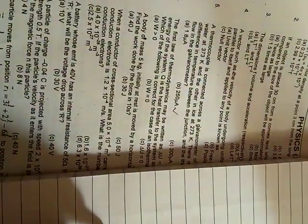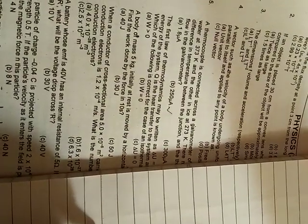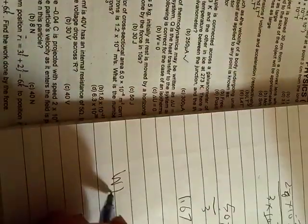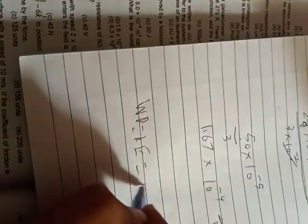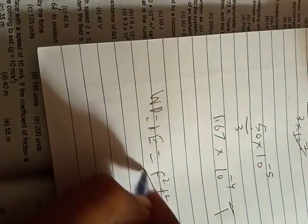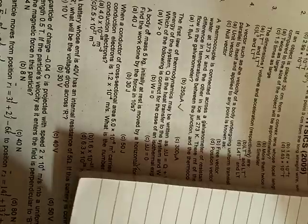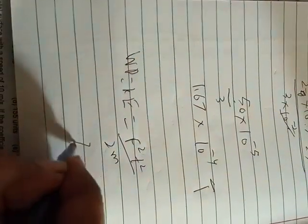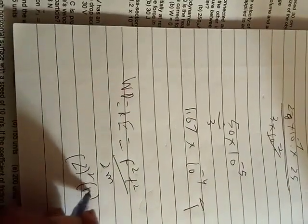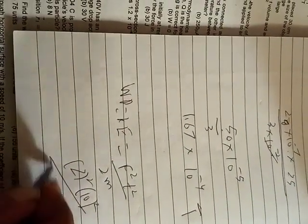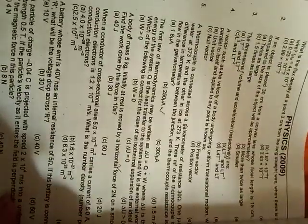When initial velocity is zero, work and kinetic energy are equal. There's a formula: f square t square upon 2m. F is given as 2. F squared, T is given as 10 seconds, square it. M is how much? M is 5.